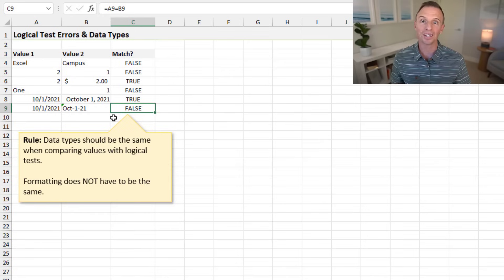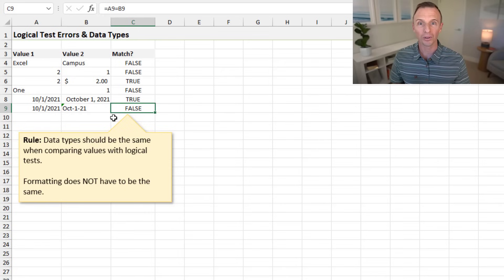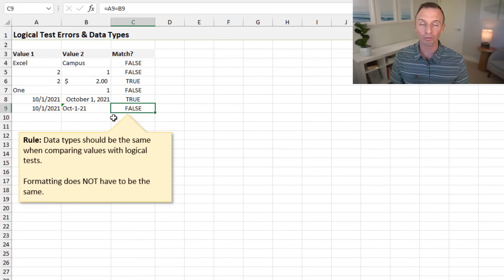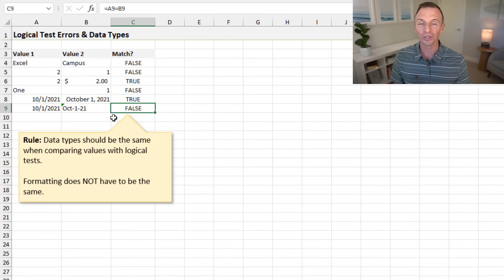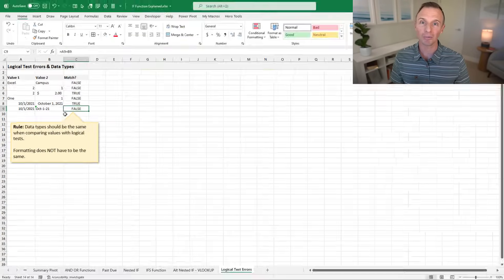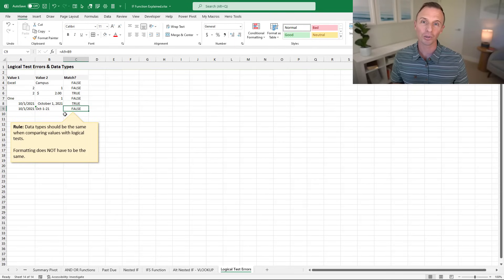The point here is that data types are important; number formatting is not. When you're getting errors or incorrect results in your IF formulas, it's most likely due to comparing incorrect data types. So keep that in mind when writing your IF formulas.